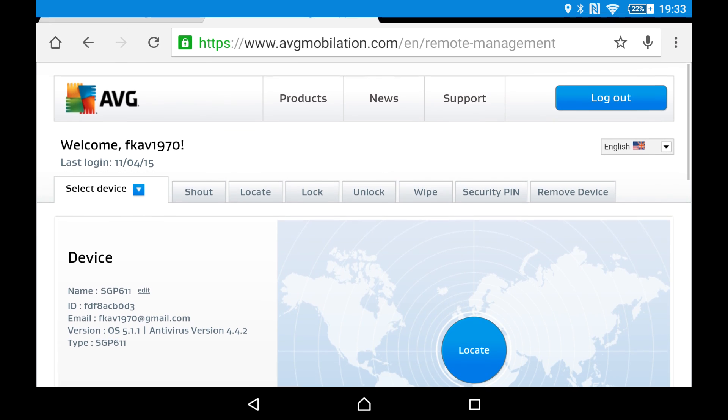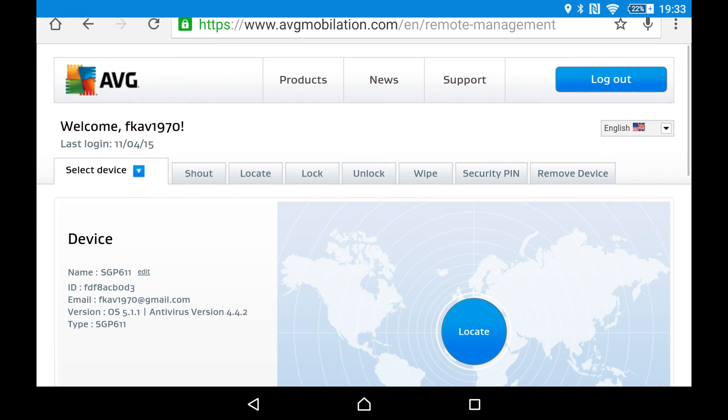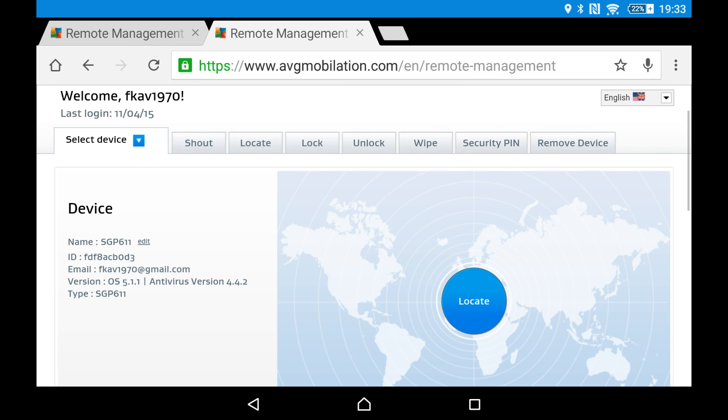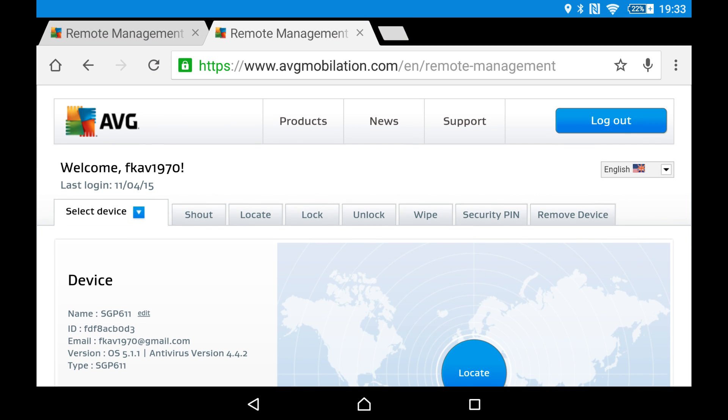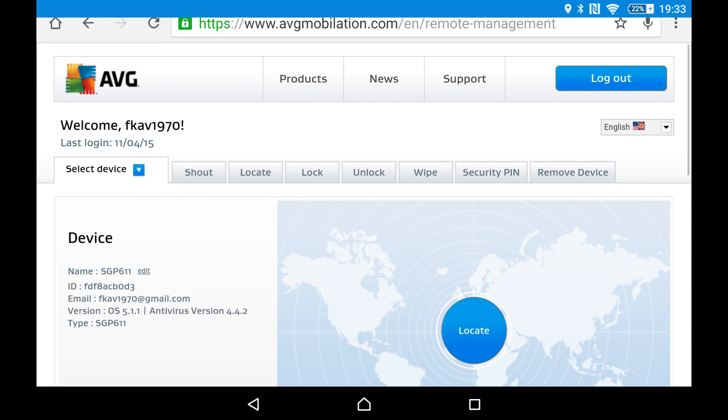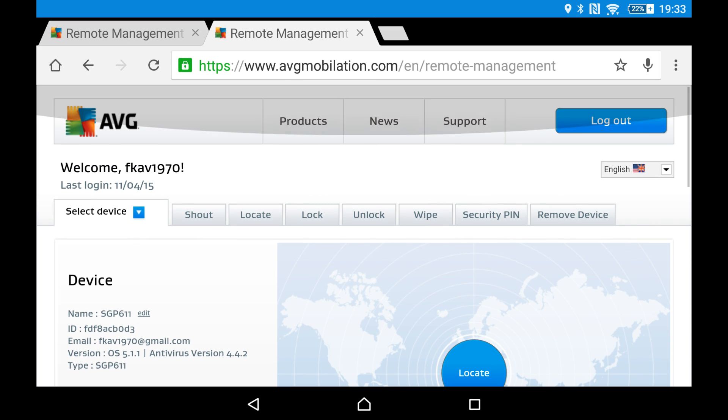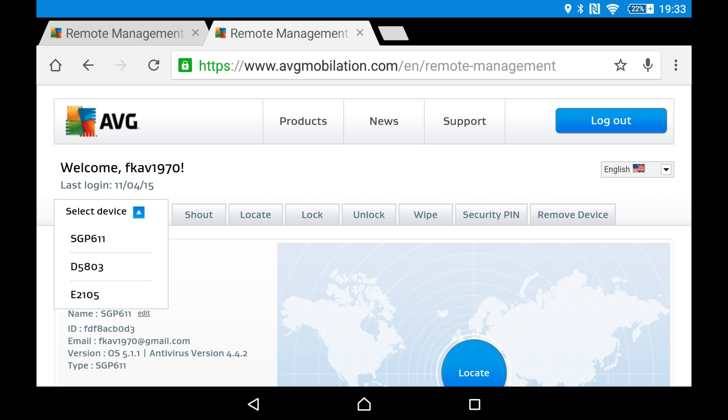So I'm on this site on the Chrome browser and I'm using my Sony Xperia tablet to record this, and the phone I'll be looking for is this one, D5803.